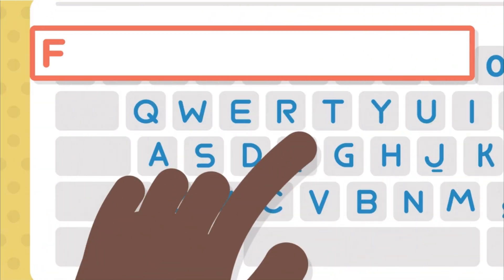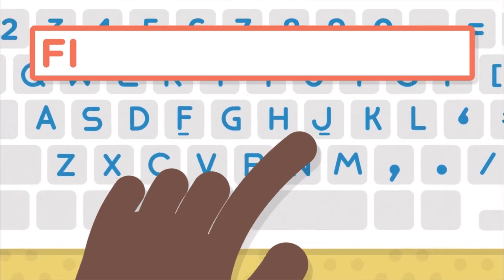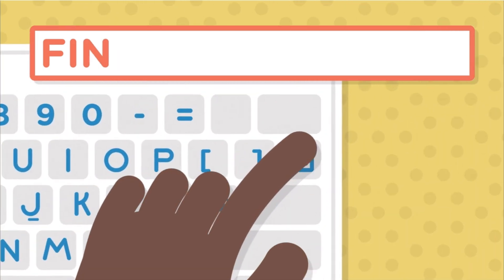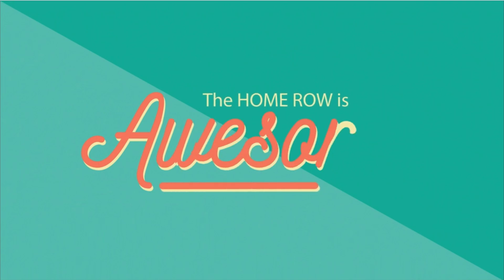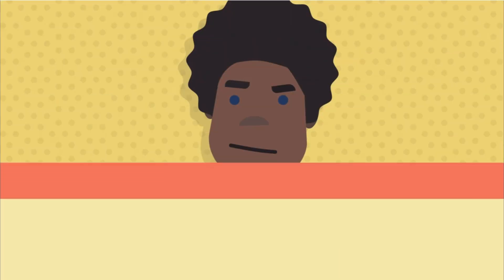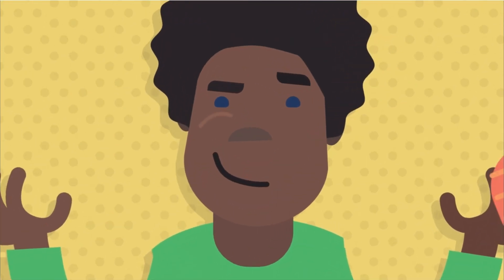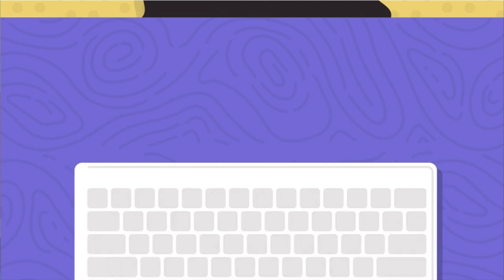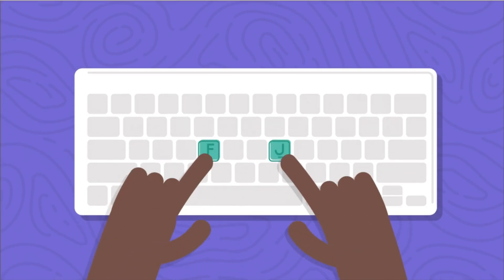You see, hunting and pecking at letters makes it harder to concentrate when you type. You also type slower and build the wrong muscle memory. The home row is awesome because it helps you know where to place your hands even without looking at the keyboard. Look, these are the F and J keys. Take both of your index fingers and feel for the bumps on these two keys.